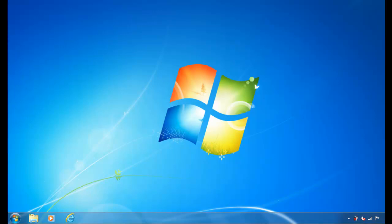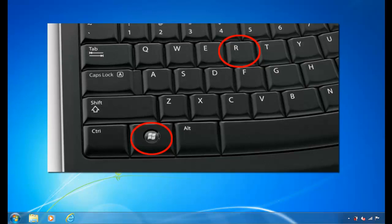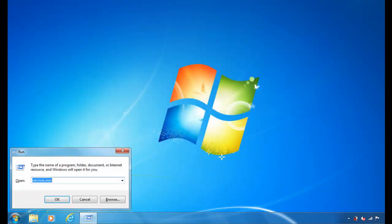First thing we need to do is to go into the network card settings. The best way to do this on a Windows PC is to hold down the Windows key. The Windows key is usually located on the bottom row of keys between the CTRL key and the ALT key and is usually denoted by a Windows flag. With your left hand, hold down the Windows key. With your right hand, tap once on the letter R on the keyboard. That's R for Romeo. Then let go of the Windows key.